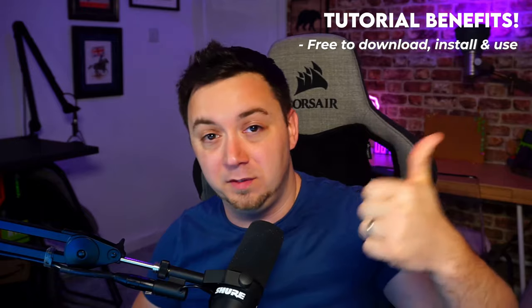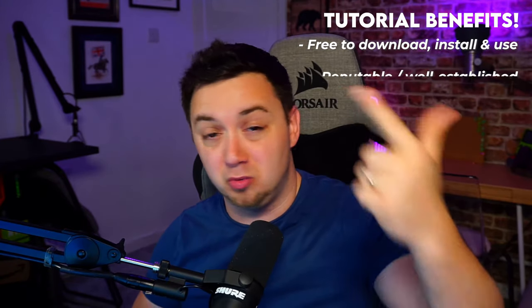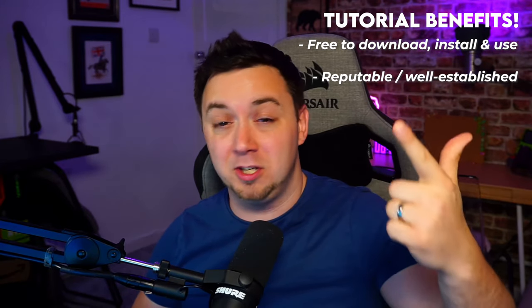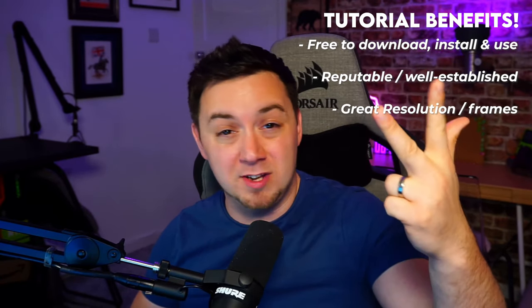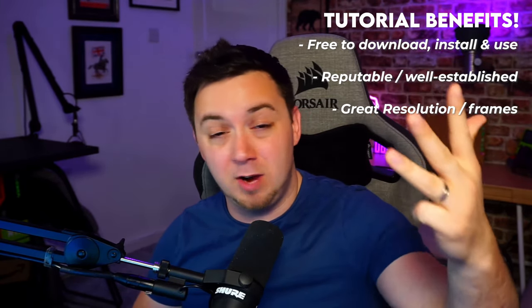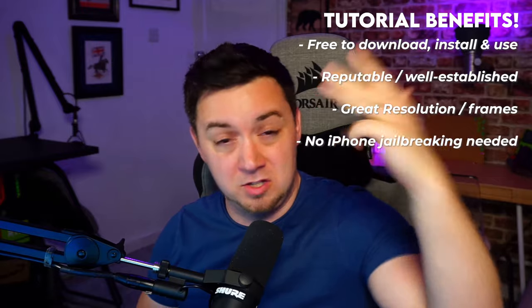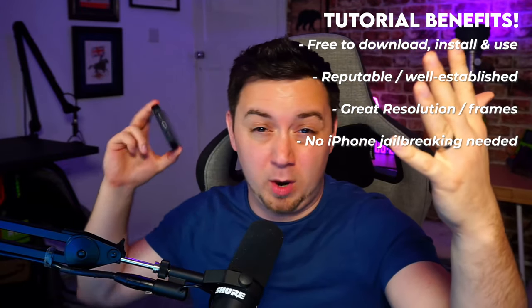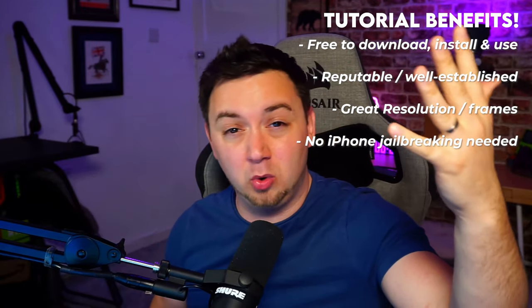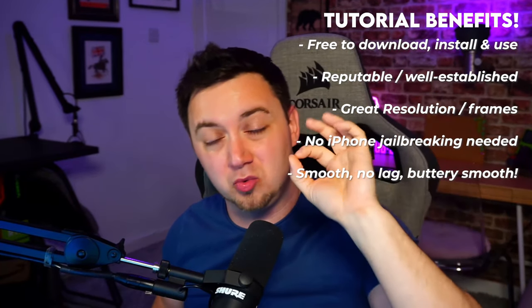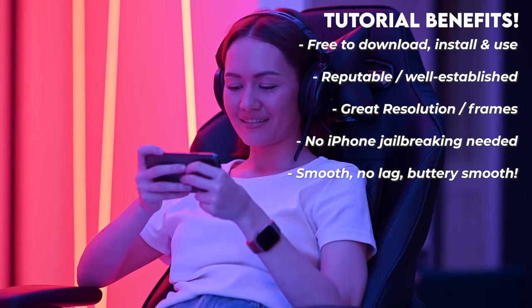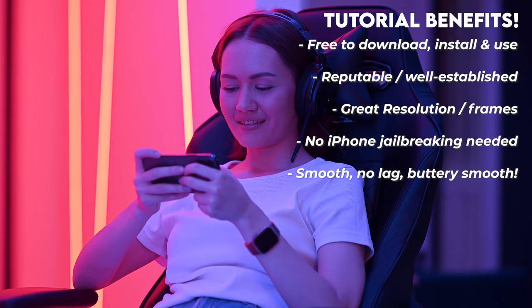I'm sure you'll agree. Well, you've not even heard the best of it yet. The software that you're going to be installing is completely free to use. It's really well established. It's got some great resolutions and frame rates that you can work with. There's no jailbreaking required on the phone. Also, this works utterly smooth. It's really, really good.